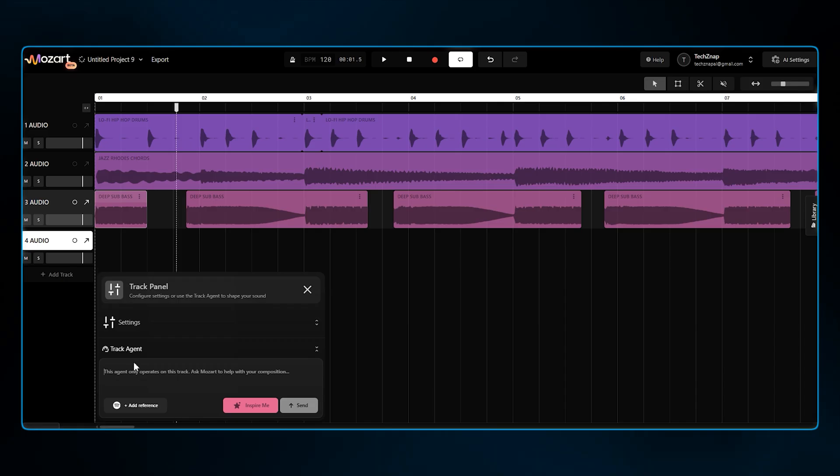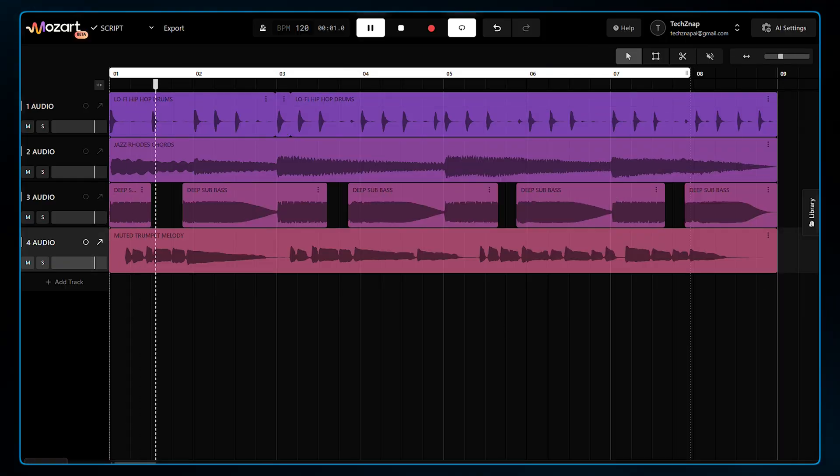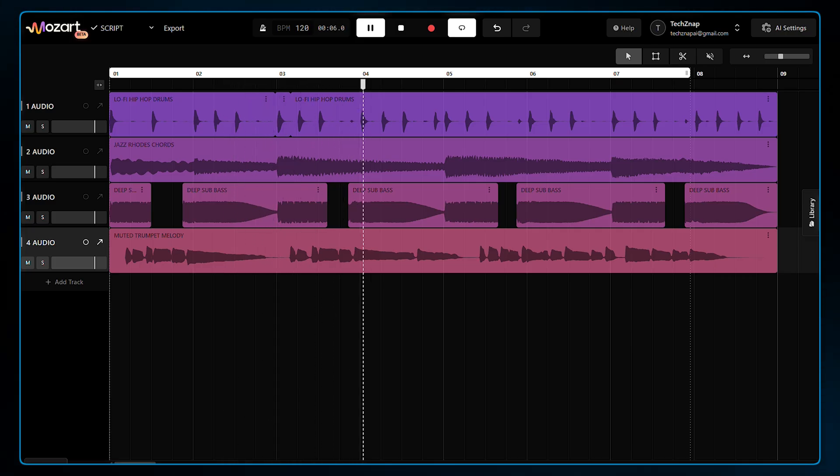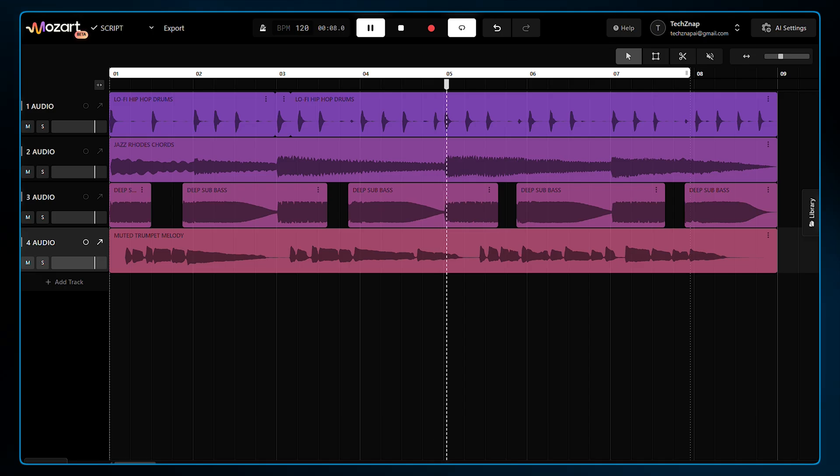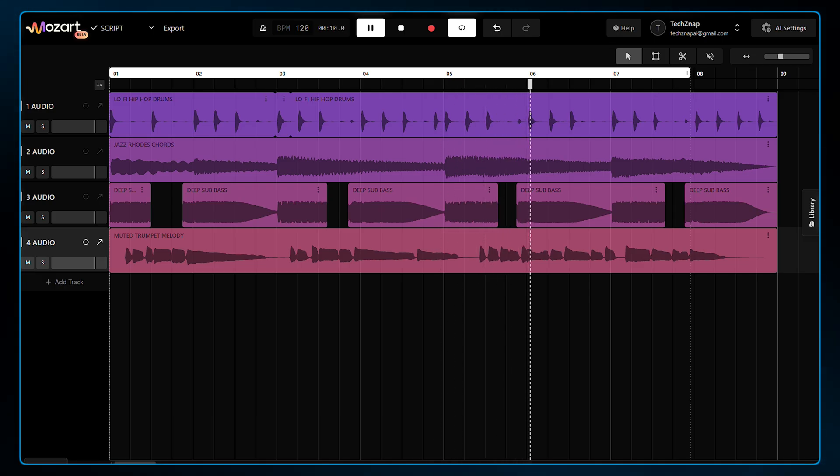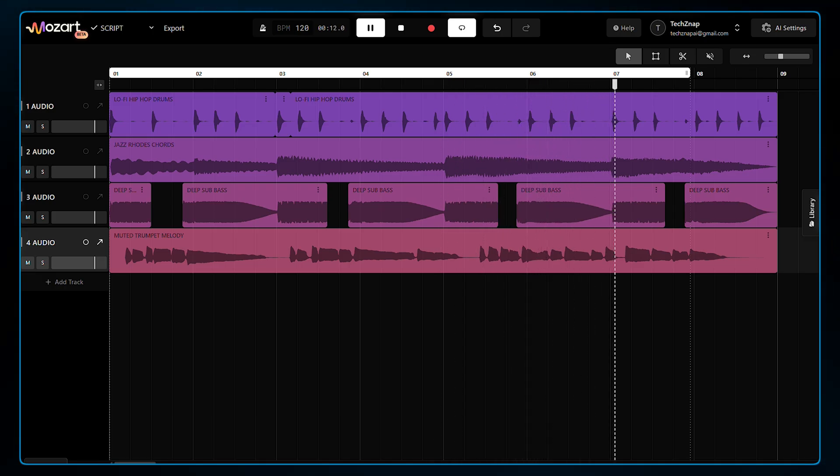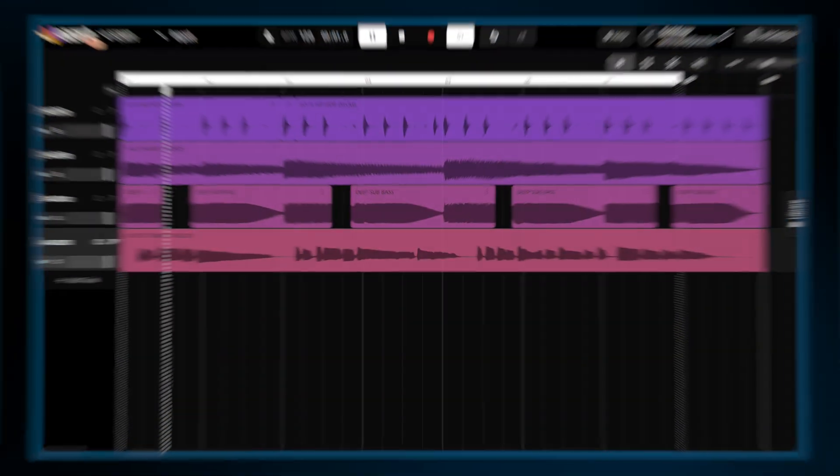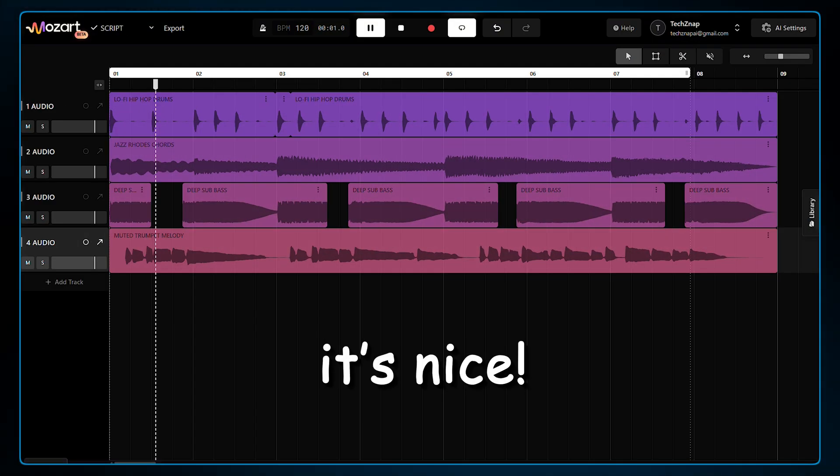Let's add a melody. I'll generate a muted trumpet melody. It's nice.